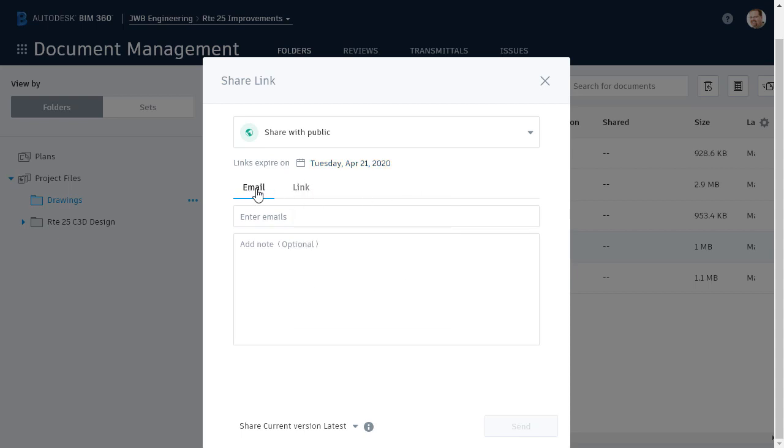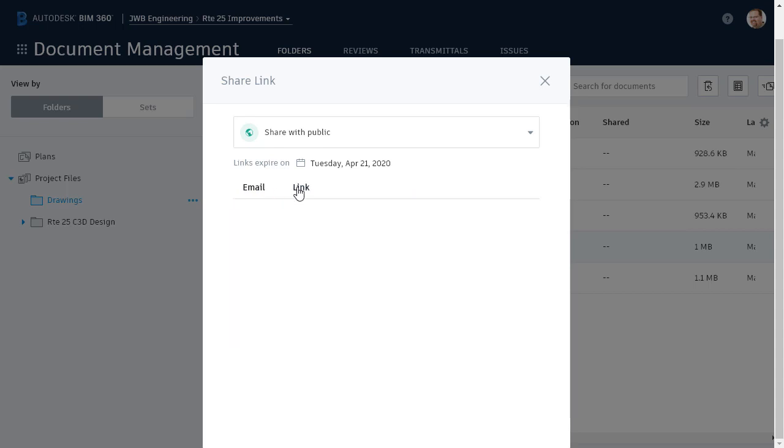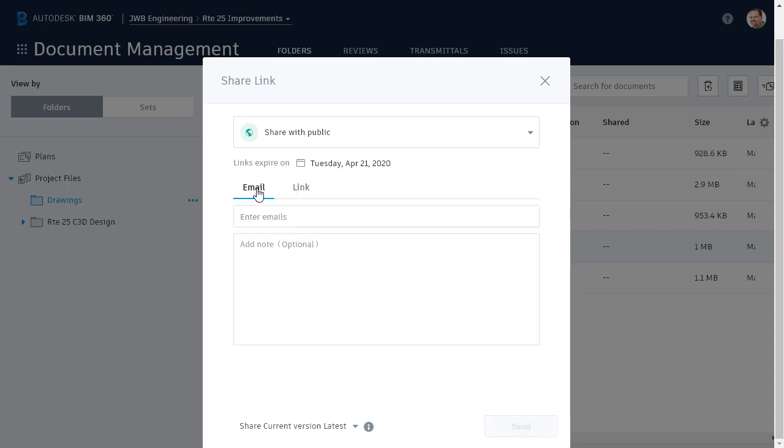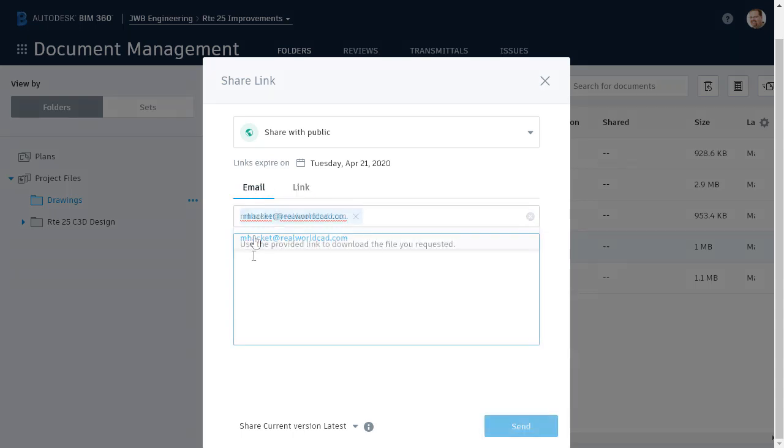Using these options below, I can send an email containing the public link right from here. Or, if I click the Link option, I can copy the public link to my clipboard, and then paste it into an email or a document or a webpage. For this example, I'm going to send the email from here. I'll enter an email address and a quick message.